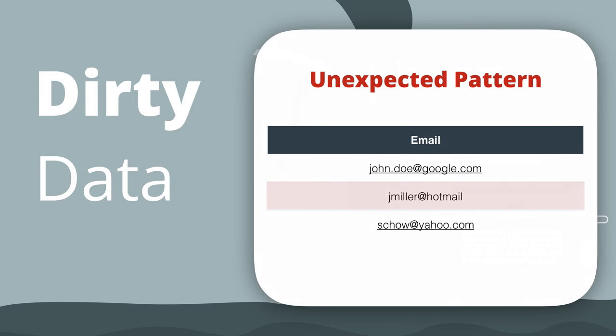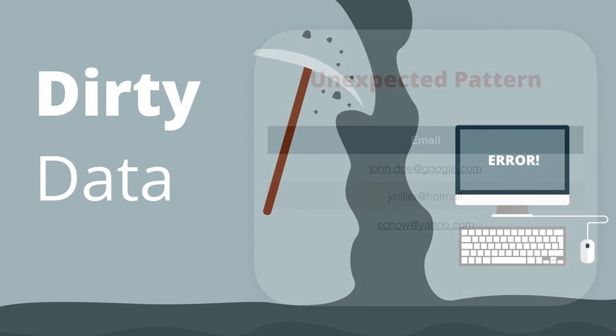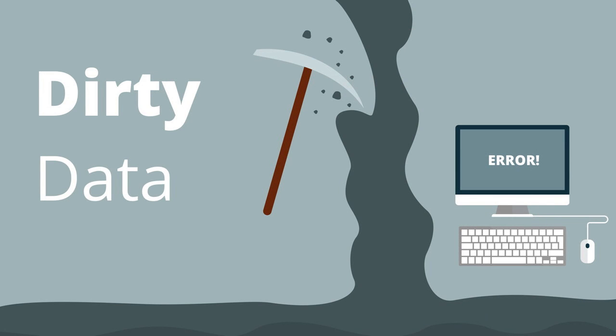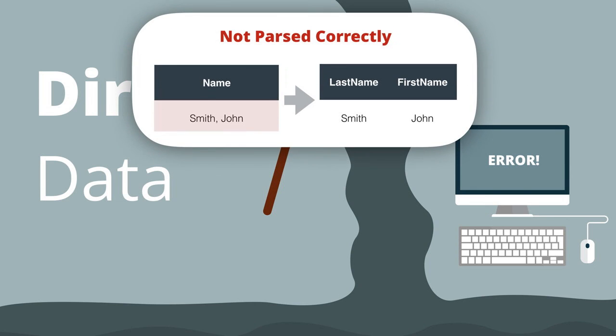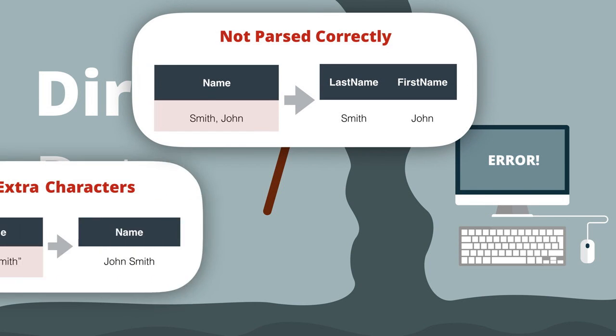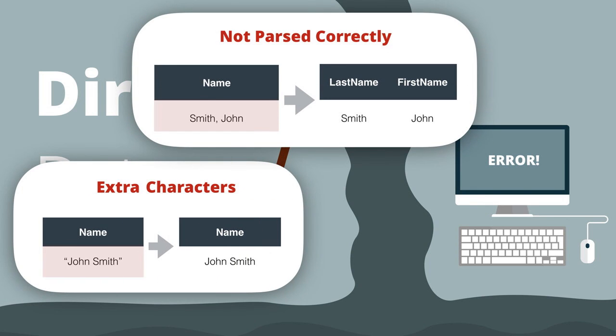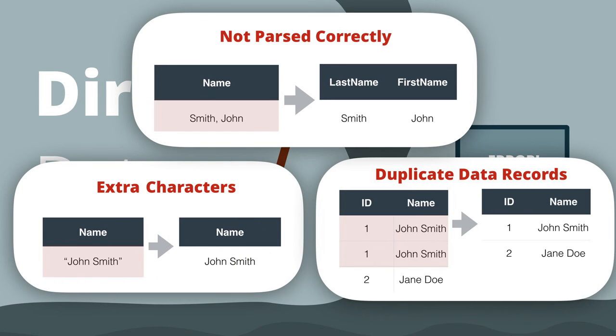We could probably think of others, but for the benefit of understanding how to recognize dirty data and fix it, we're going to work on these three problems: data parsing, extra characters in fields, and duplicate data.